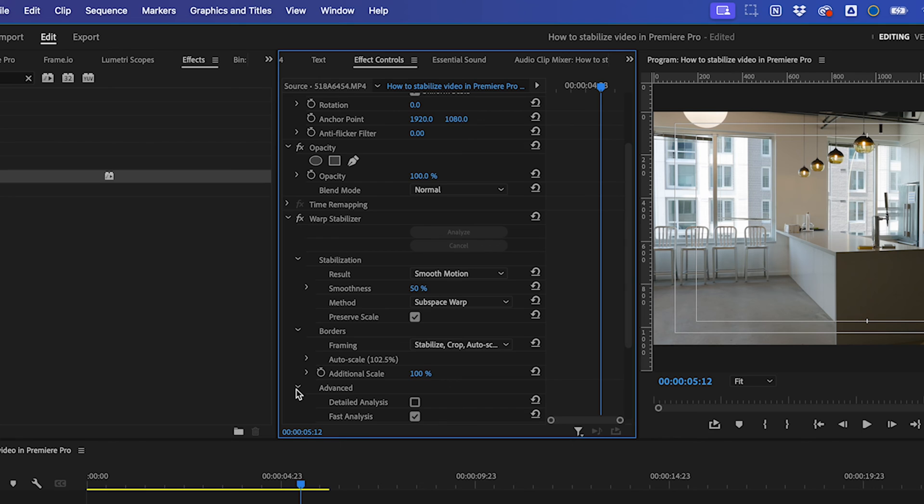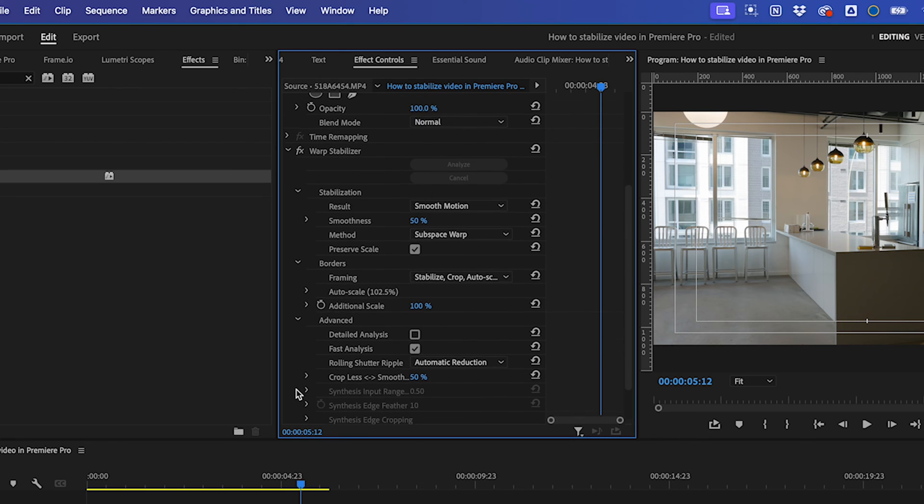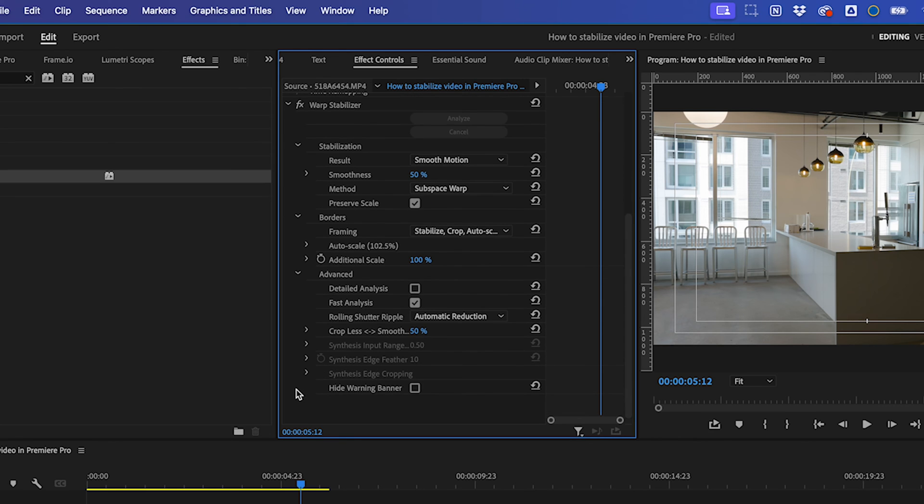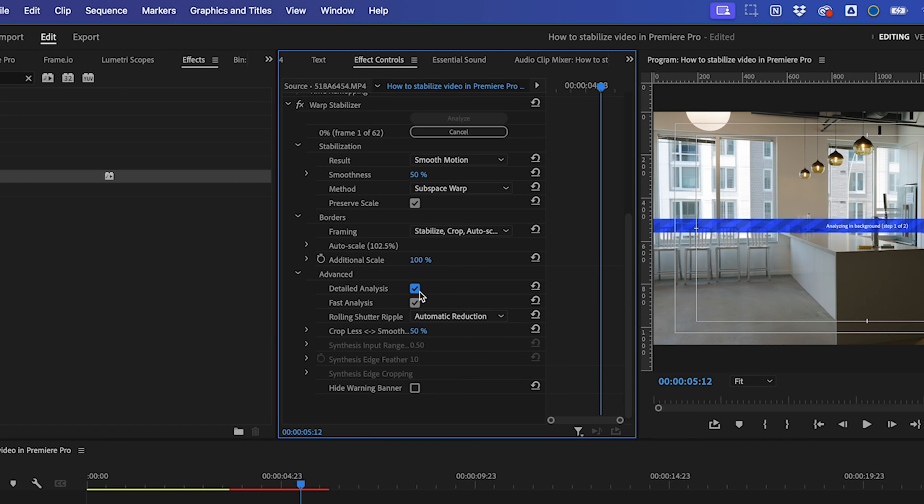Now, coming down into the Advanced settings, there's a few parameters you can adjust if you're still not happy with the result. Detailed analysis will require more processing and be harder to render. However, it usually yields better results.